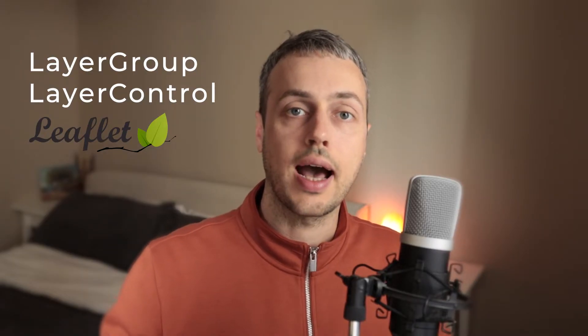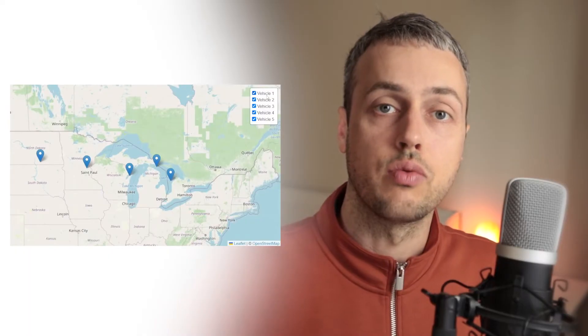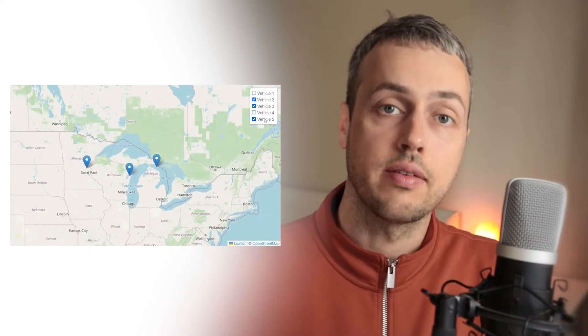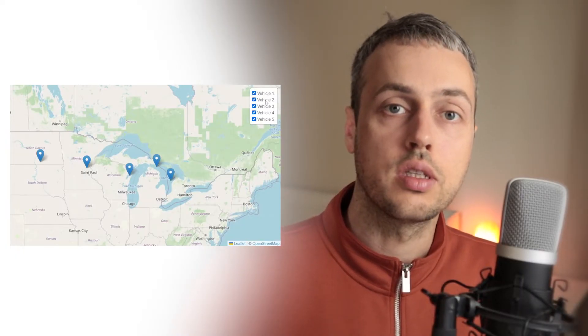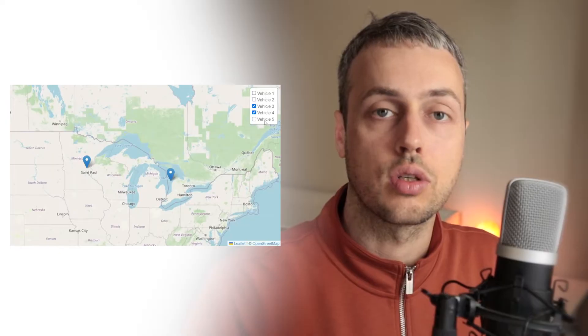In this video we're going to look at layer groups and layer controls in Leaflet.js. These allow you to toggle on and off different items or features on your Leaflet maps. You might have a set of markers that represent one object and another set that represent another, and you might want to toggle between these. Layer groups and layer controls allow you to achieve this in Leaflet.js.